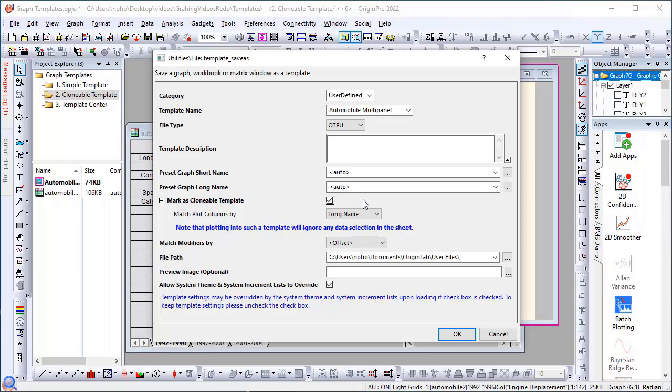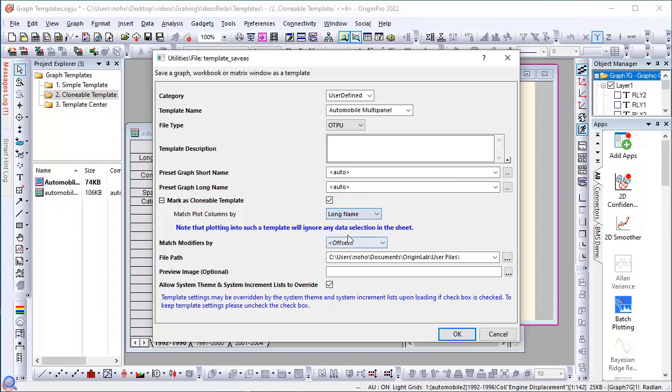You can choose to use the match plot columns by index, short name, or long name. I'll use the default long name and click OK.